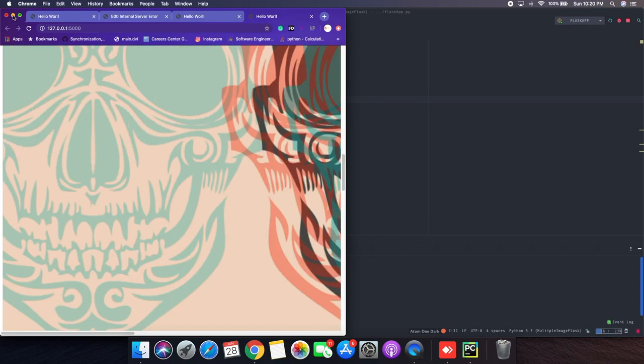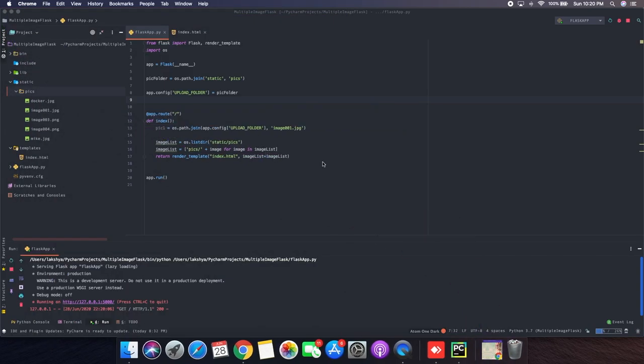So yeah, that's pretty much it. And you can find the source code, I've created a gist of it. Thank you.